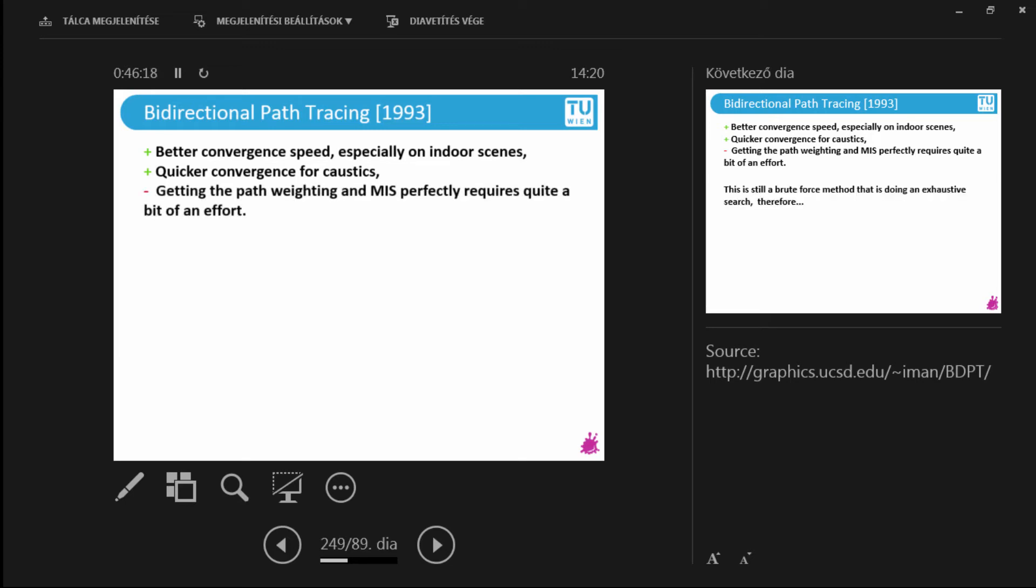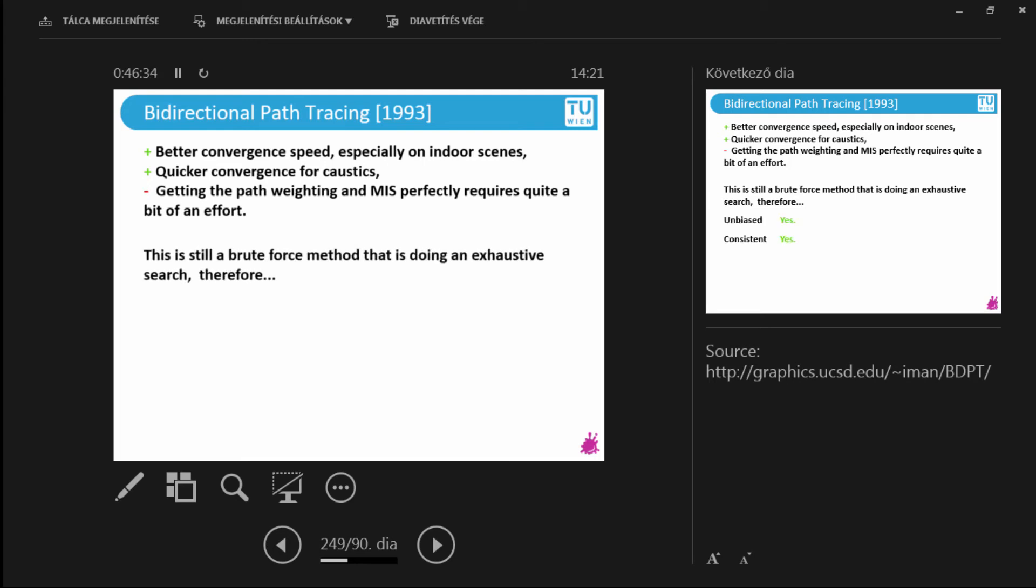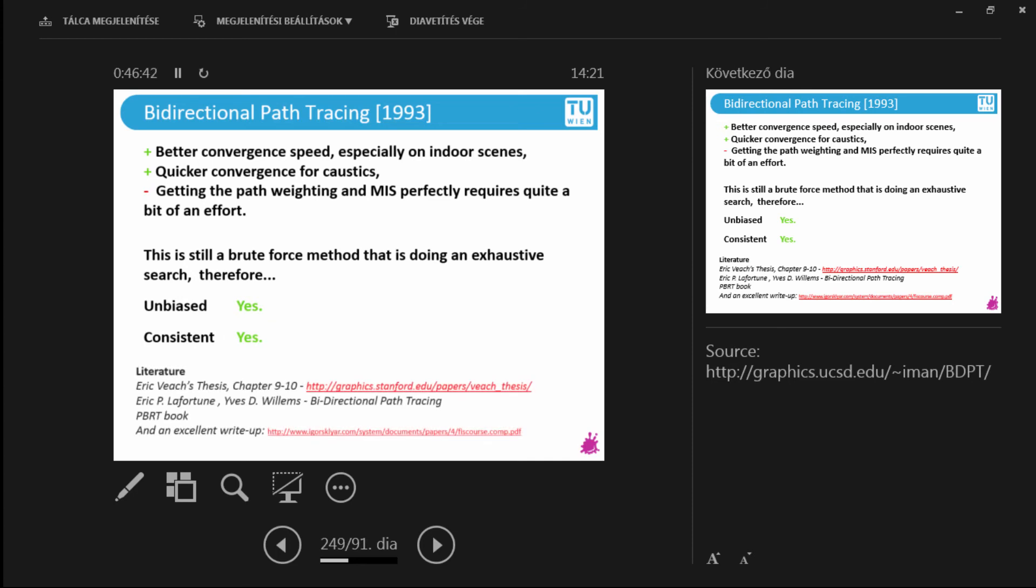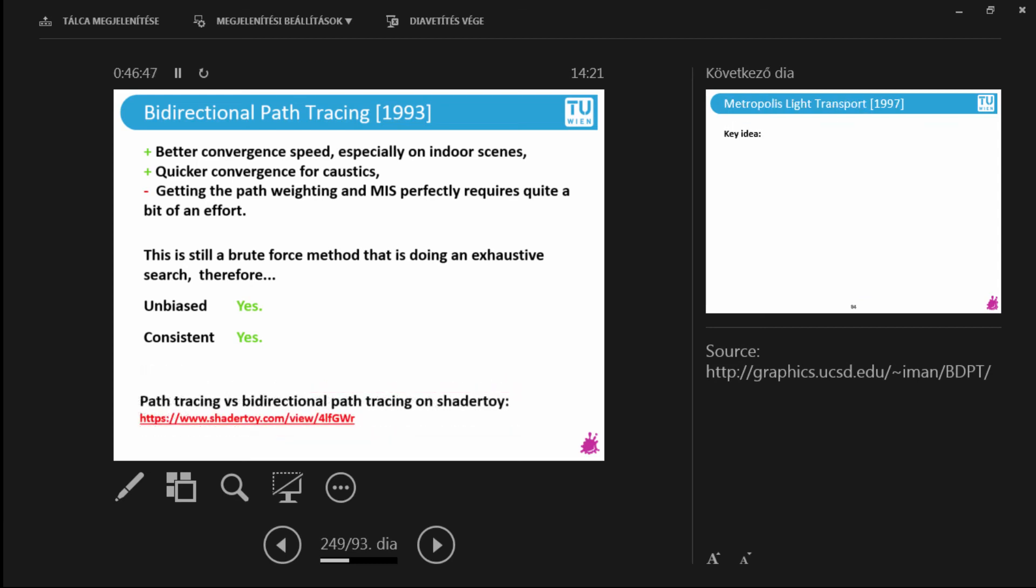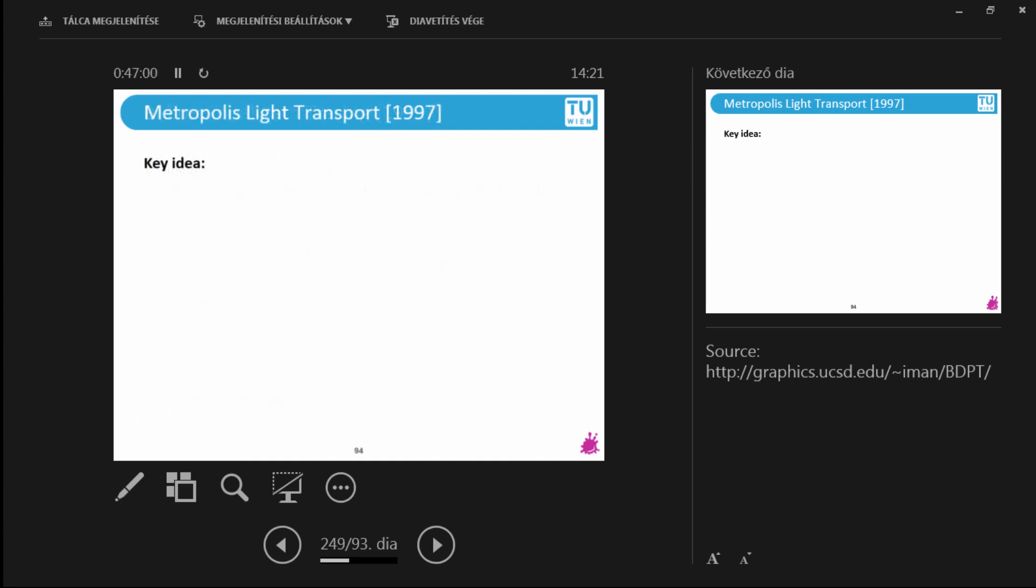Now, it is definitely not easy to grasp. And it is definitely not easy to implement. So it requires quite a bit of an effort. Even if it sounds very intuitive, it is, but it is not easy. This is also a brute force method. This also samples all possible light sources. And therefore this is also unbiased and consistent. Some more literature on bidirectional path tracing. And even better, there is a nice comparison coded up. Also on ShaderToy. So when you are at home, just fire it up. And you will see the difference evolving in real time on your GPU on an indoor scene.